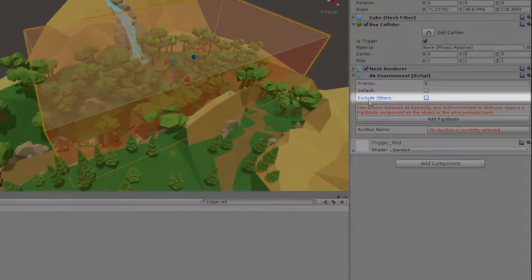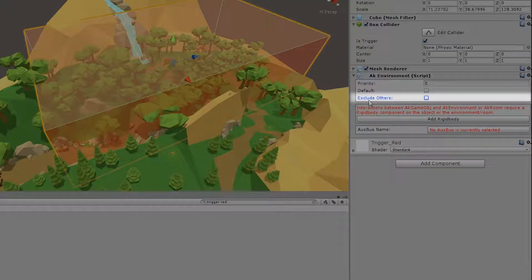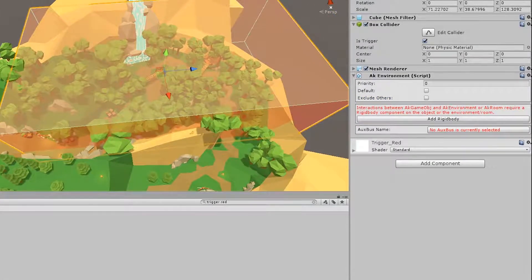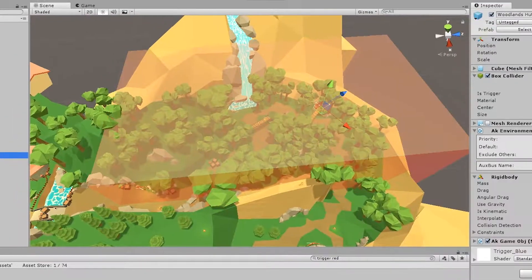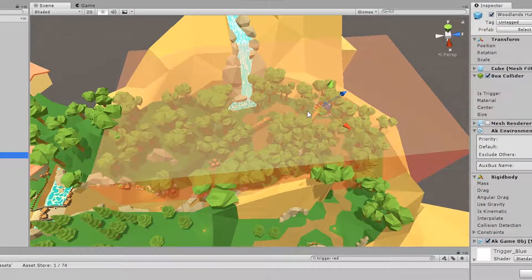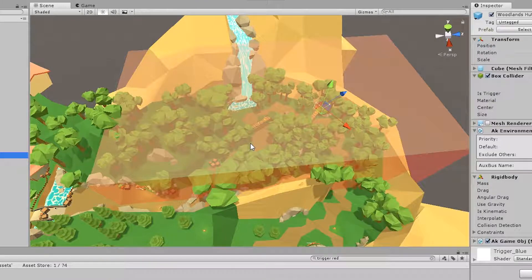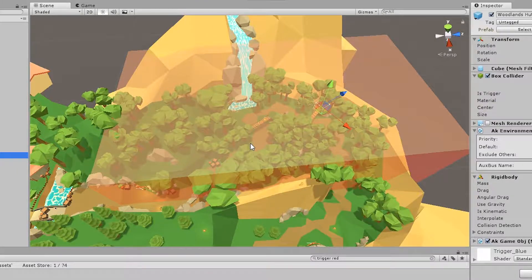And there's the exclude others, which is whenever you have several AUX environments intersecting, then you can choose that whenever you're inside this one, you're going to exclude all others. Which is, for example, used with the woodlands hut, where once you are inside that hut, the woodlands AUX bus is not supposed to affect the sounds within the woodlands hut.